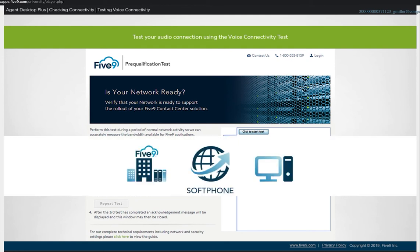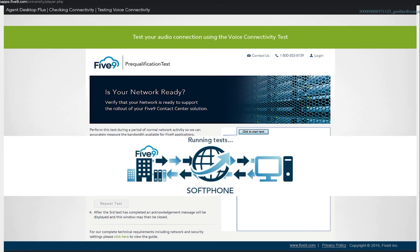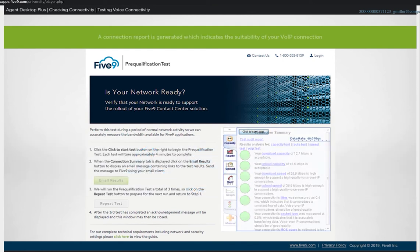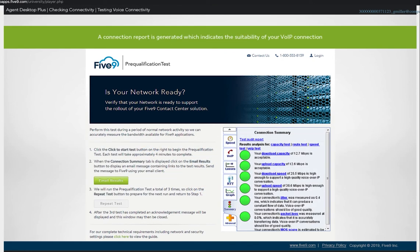This test is designed for agents using soft phone voice over IP connections. It connects a series of tests to check the speed and reliability of your network connection to the Five9 data center. The results help determine if you will have a reliable audio connection.